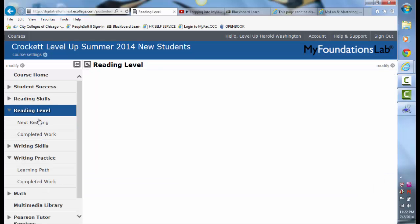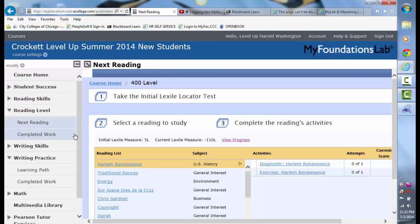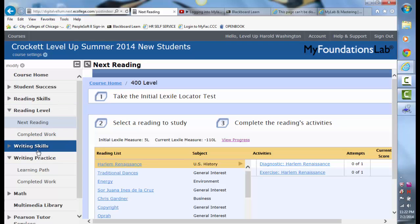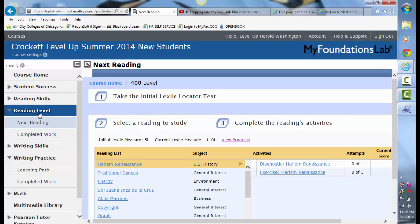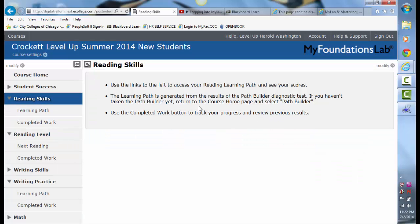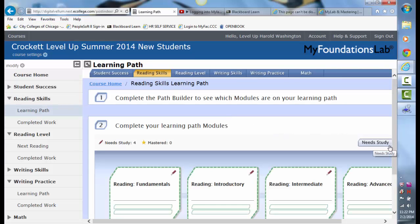Under the reading level, there are additional readings that you can go through and read and answer questions. It is very similar to the Compass, so I strongly suggest you do that. Also look at reading skills — there is a test that I want you to take. This will help you with Compass. You just click on Need Help — I would suggest looking at the reading fundamentals or reading introductory.